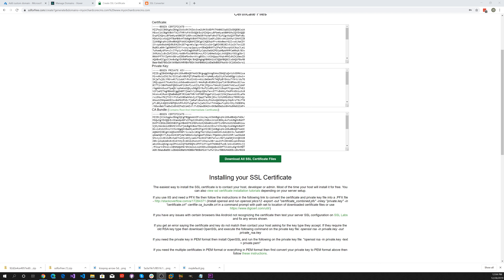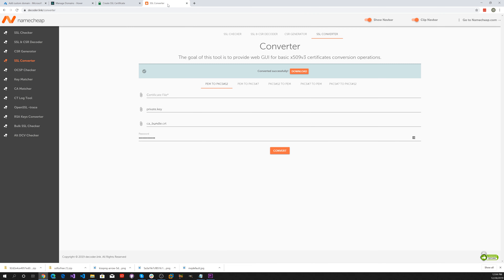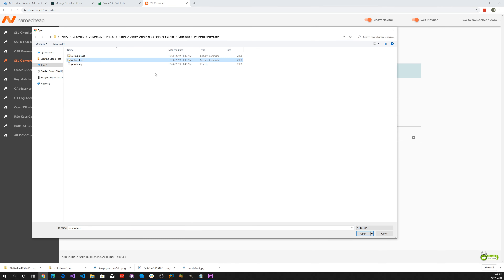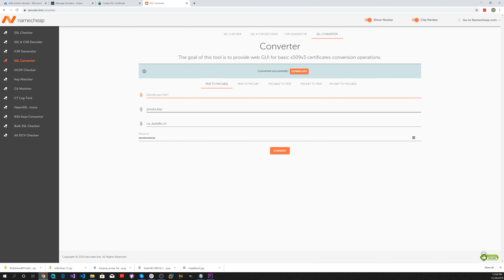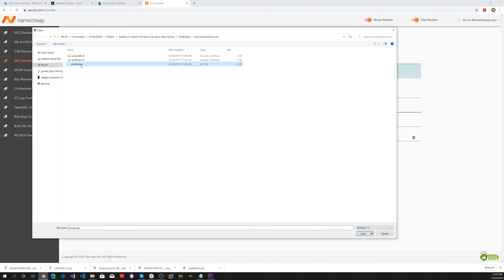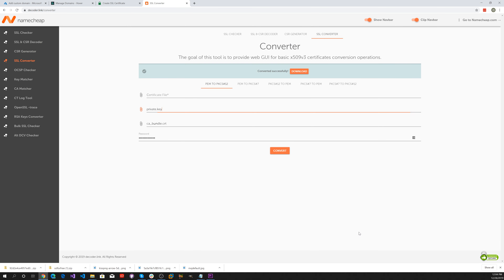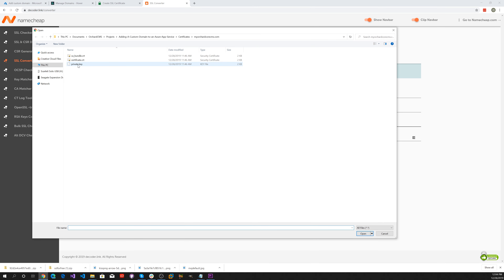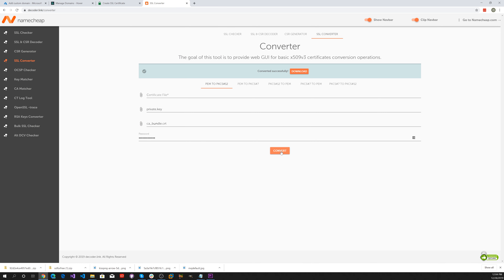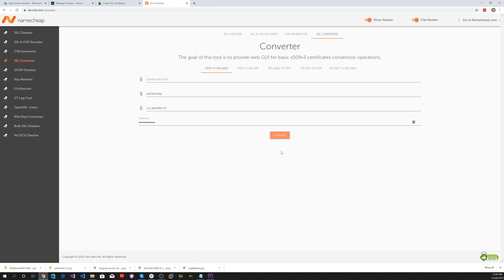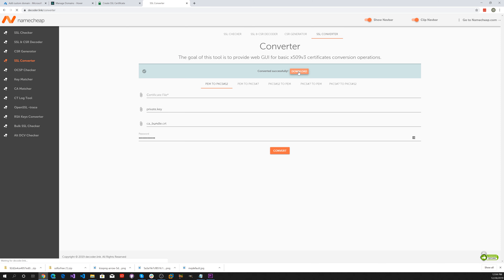Unfortunately, we can't load these certificates directly into Azure — it requires a Personal Information Exchange (PFX) format. So we're going to have to convert those. Let's go over to the Decoder tool and enter the certificate, private key, CA bundle, and a password, then convert.